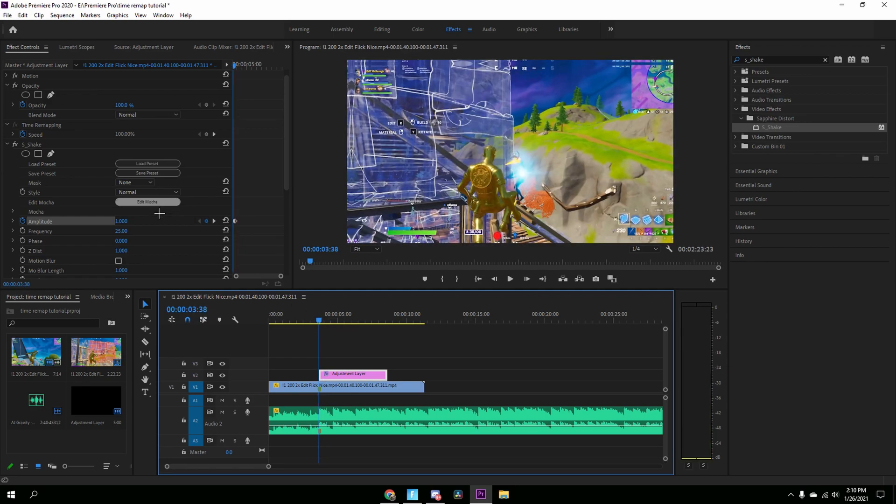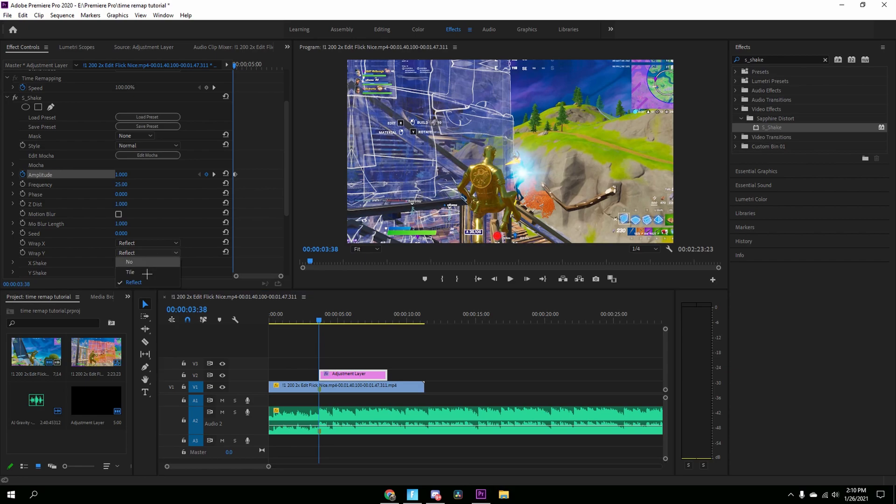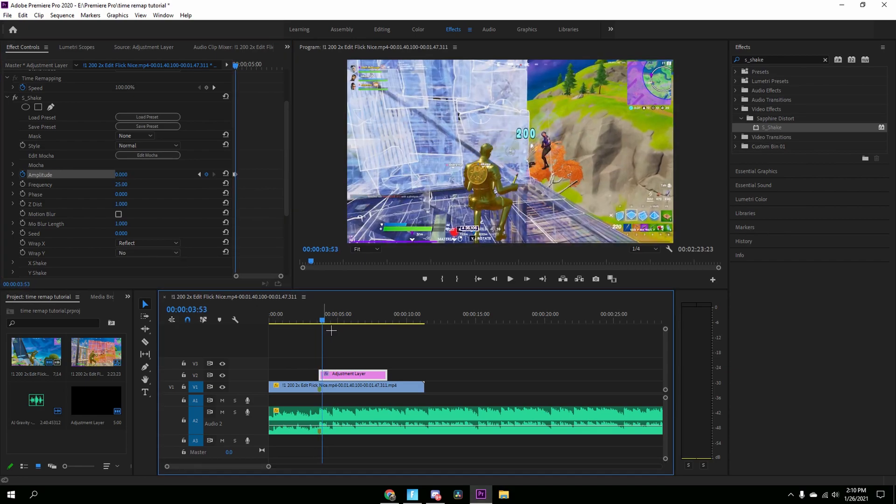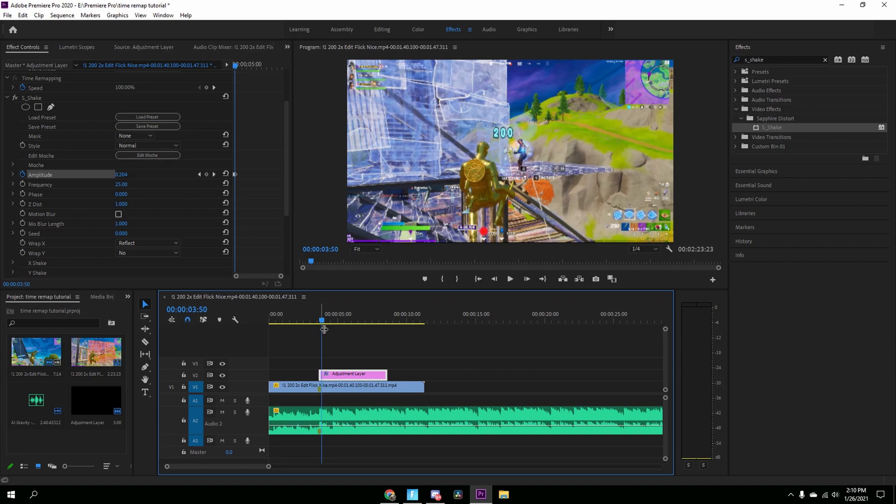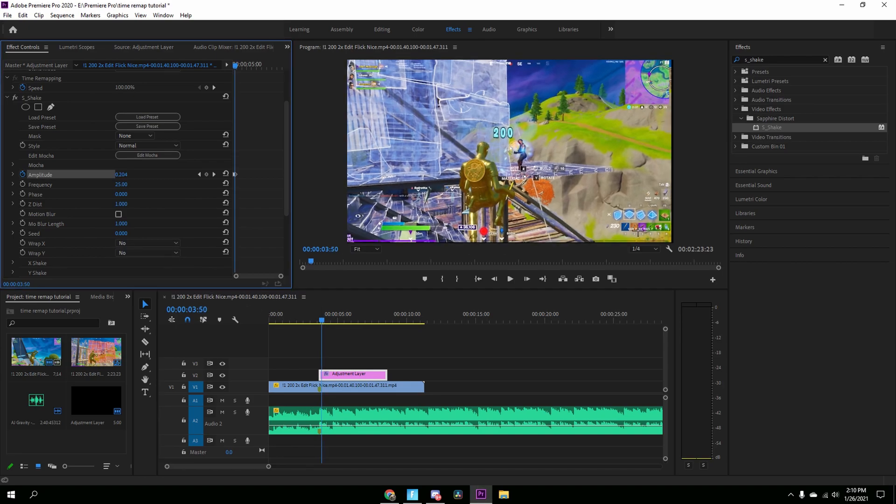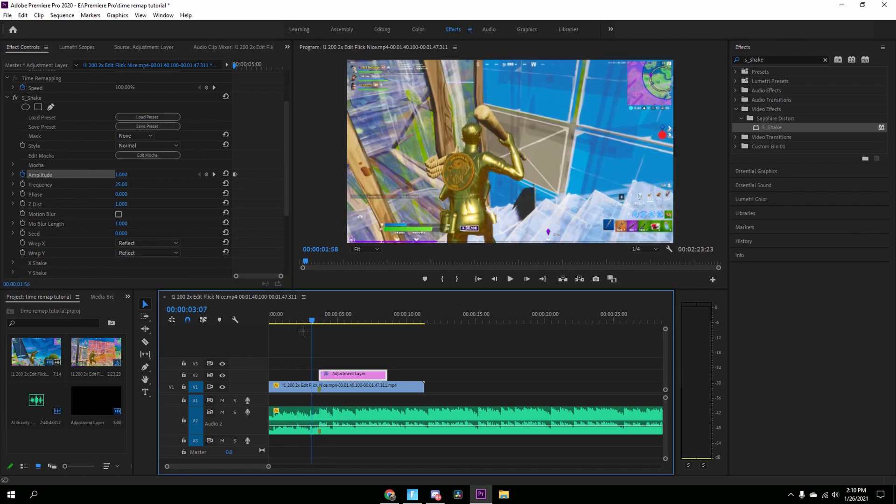And then now we're good. And then just change the Wrap X and Wrap Y to Reflect. So when the shake, because when it's on No there's black bars like right there, there's black. So you want to just press Reflect and Reflect, and now we have a little impact.